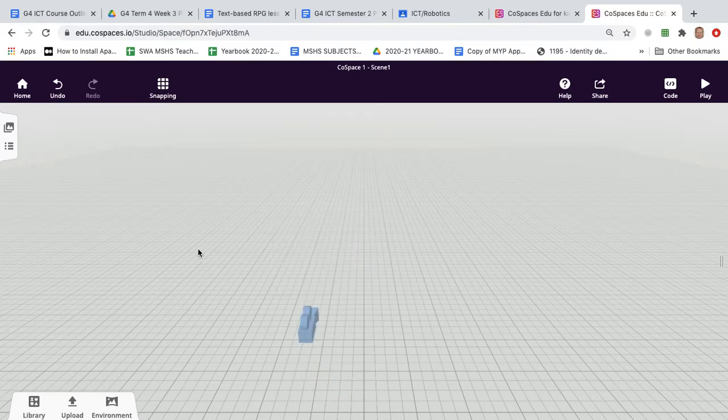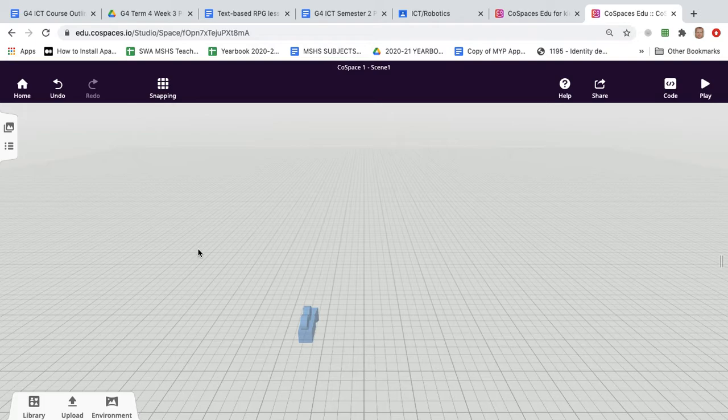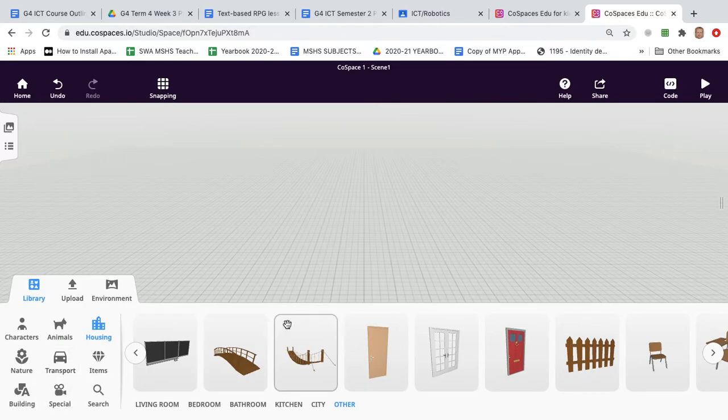Now the process I'm showing here can actually be used to run most animations so that most animations of most objects in CoSpaces will activate when clicked, but in this case we're focusing on the door.